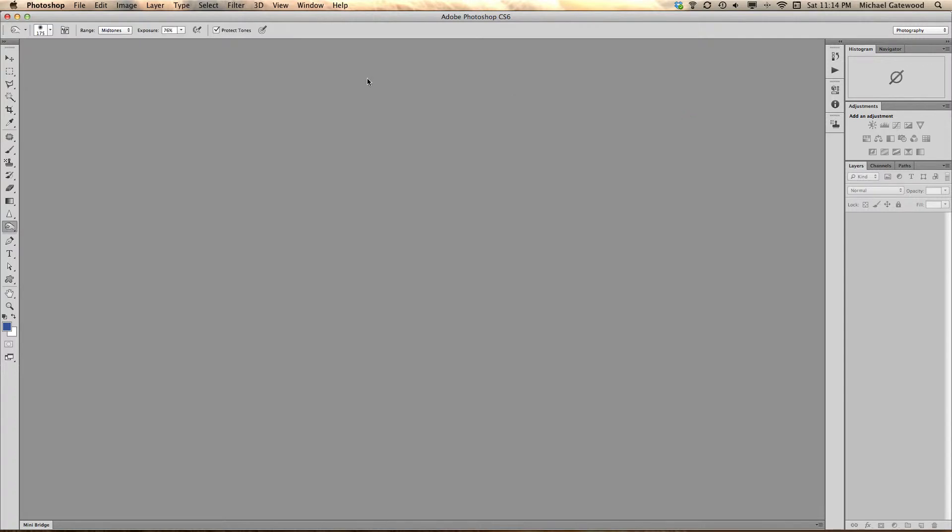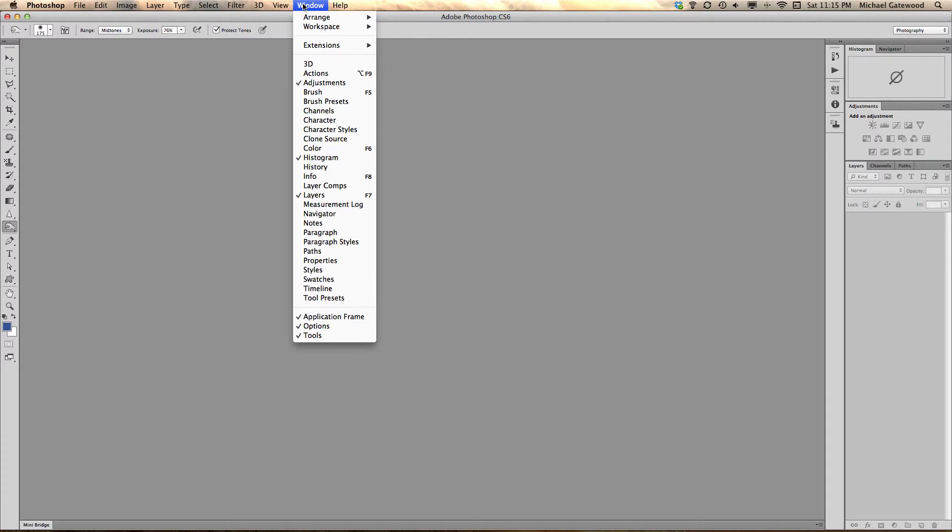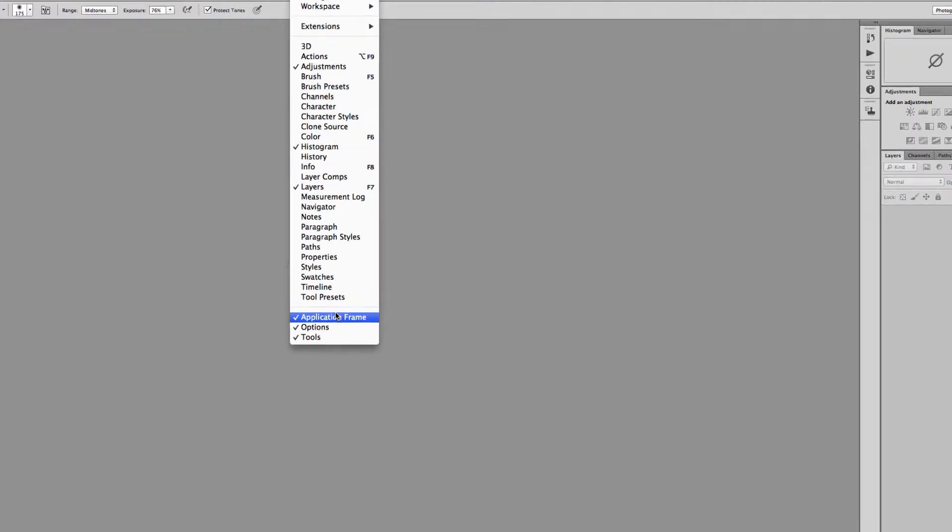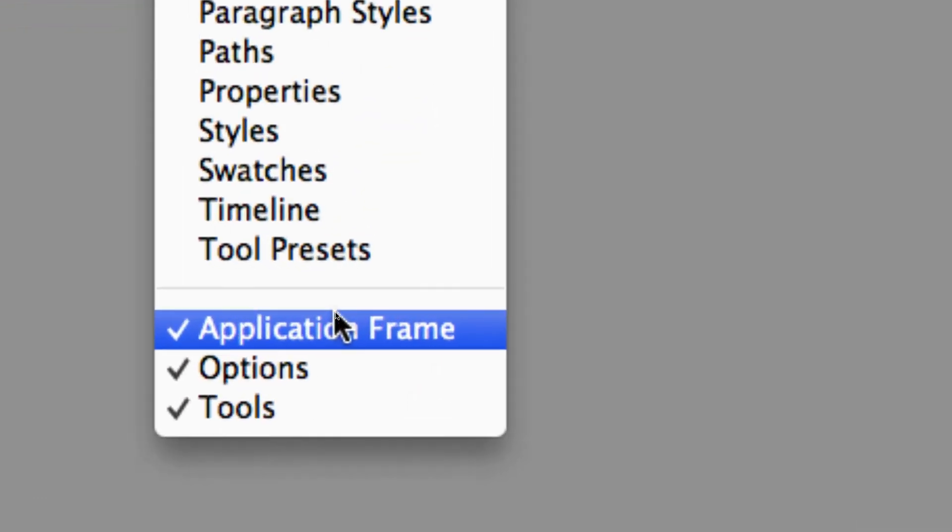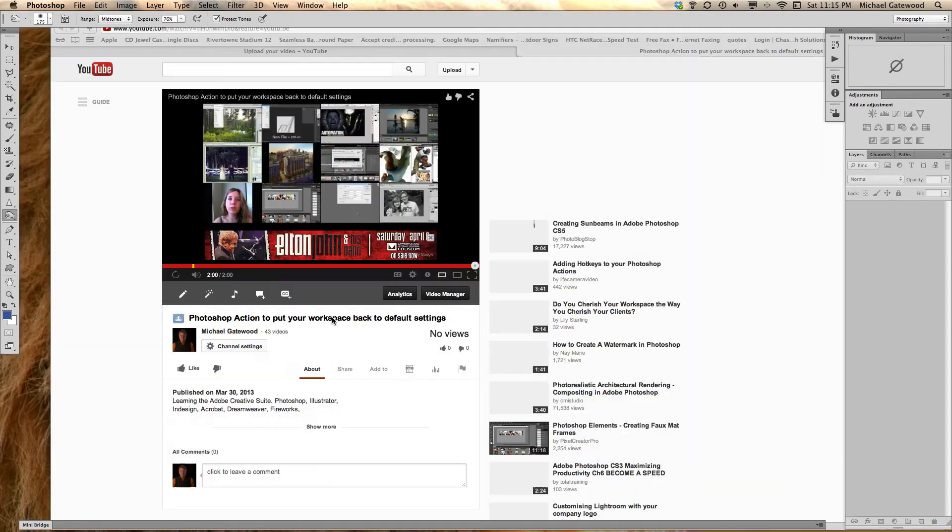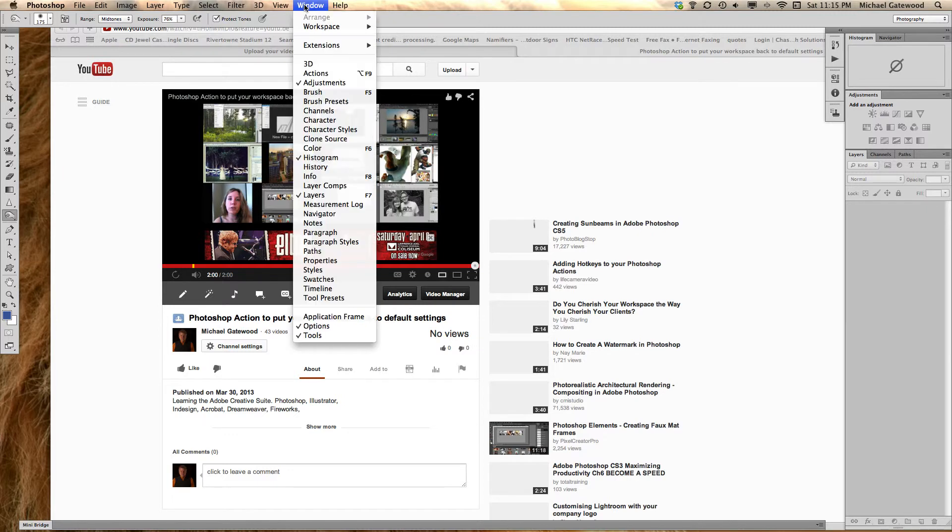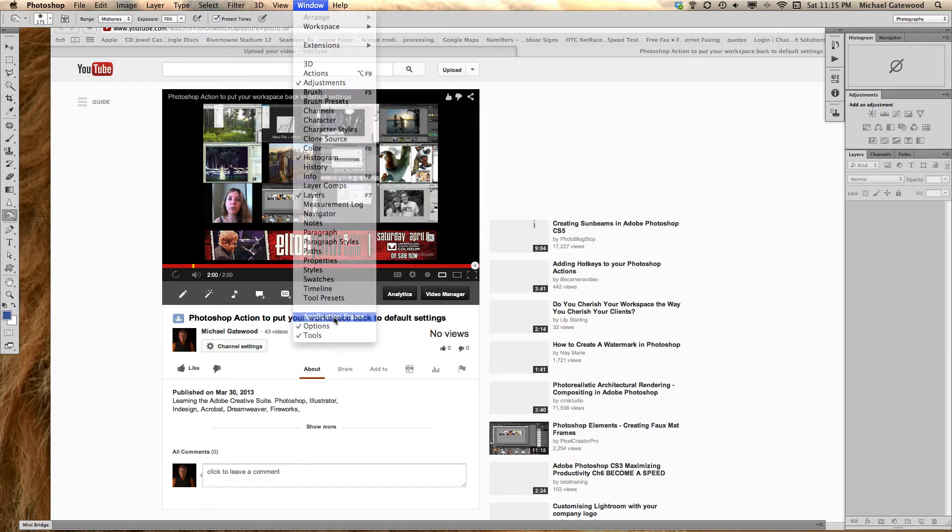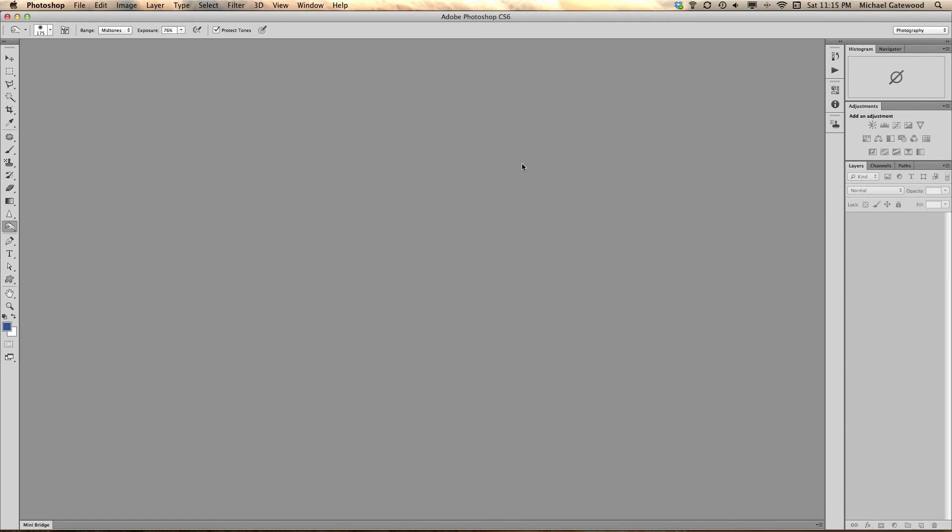One other thing, when you're working in Windows, if you go into the Window drop down and take a look at Application Frame. If you click on Application Frame, uncheck that, you'll see your Desktop. But when you go in here and go Window, Application Frame and click that, you get gray pasteboard, which makes it less distracting while you're working in Photoshop, and that is a Mac option.